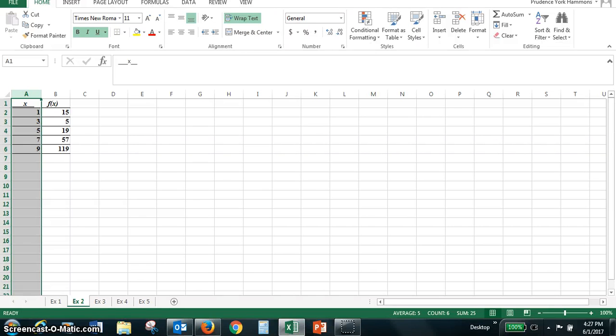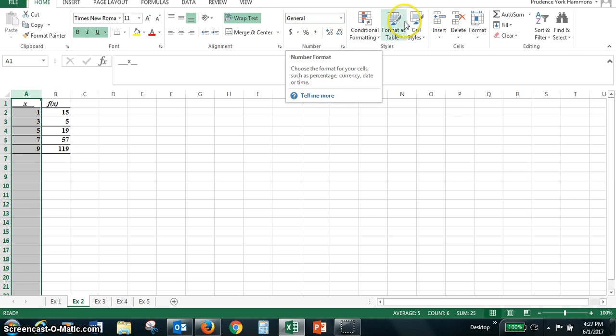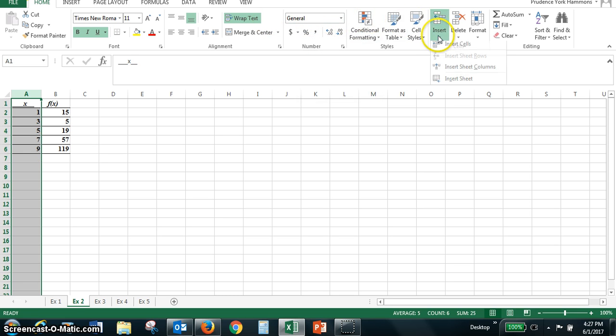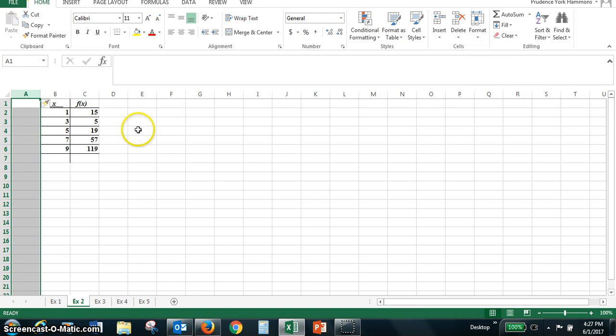We are still working with the Excel file from day two titled copy of examples for modeling patterns. We will start with the table for example two. Just like we did for example one, we will insert a column to the left of the x value so that we can show the pattern for change in x values. So I've selected column A. In the home menu I will insert a sheet column and it adds one on the left.